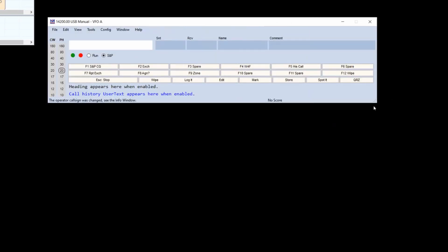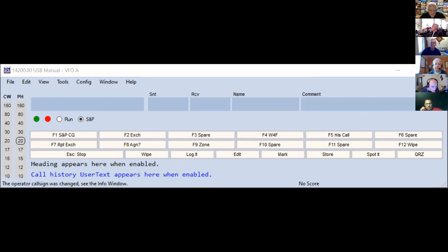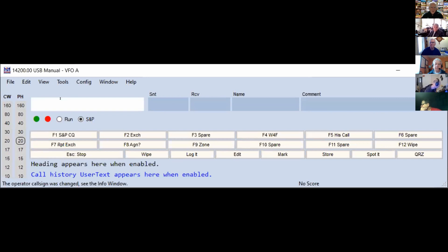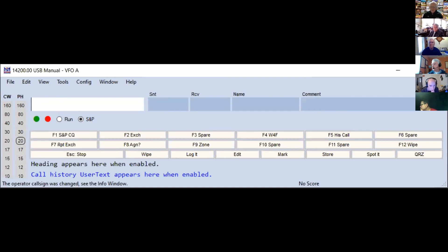Here is the main screen of N1MM — this is called the entry window. In general, this is the window you will use to log your contacts. At this point I am not interfaced to the rig, so it's going to accept phone or CW contacts, which is fine. For those of you doing FT8, I would suggest you not worry about that in N1MM. You don't need to log your FT8 contacts into N1MM. If you're only going to work FT8, you don't need N1MM at all.